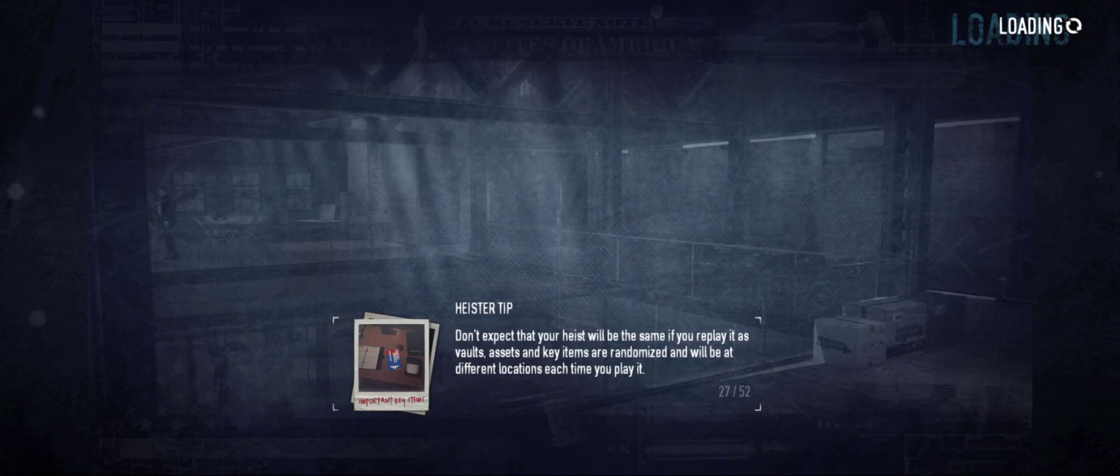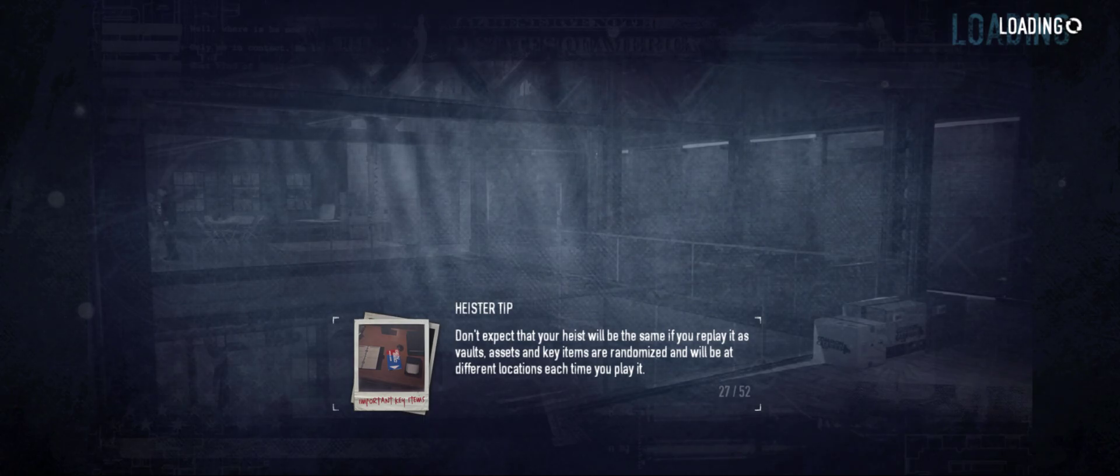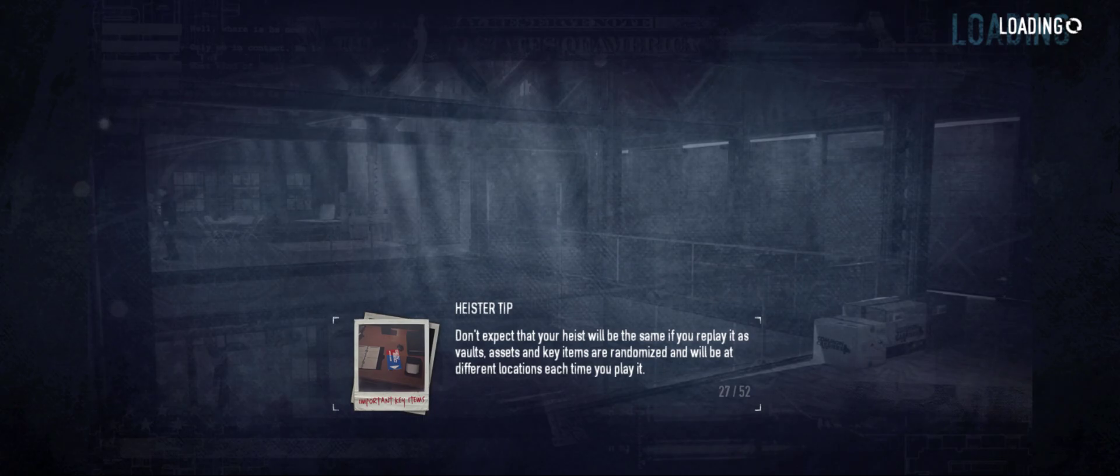Don't expect that your heist will be the same if you replay it, as both SS and key items are randomized and will be at different locations each time.